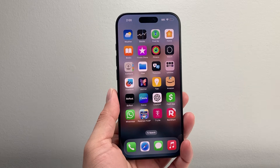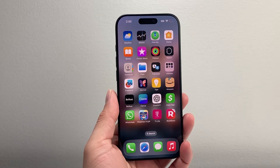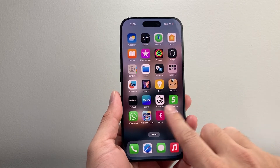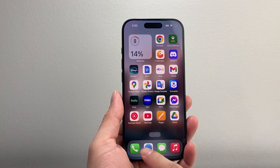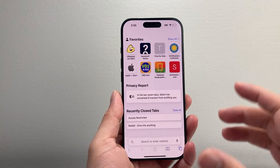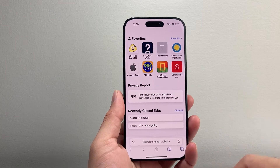Hey everyone, Tacko Mitchell here with a video for you guys. In today's video, I'm going to show you how to turn off restrictions on Safari.